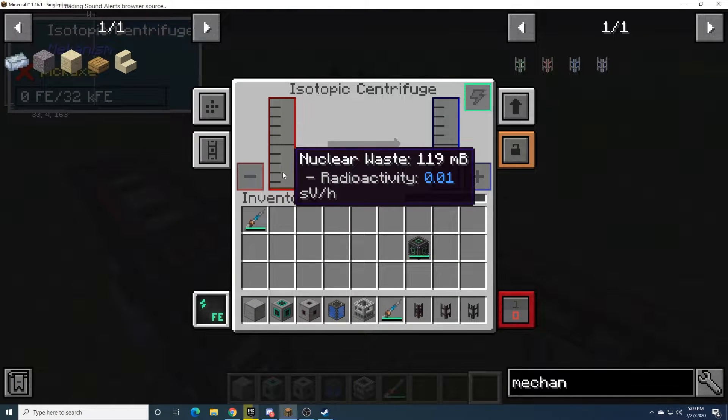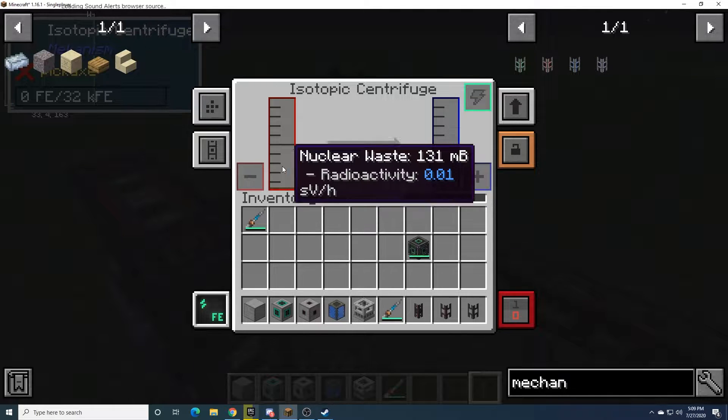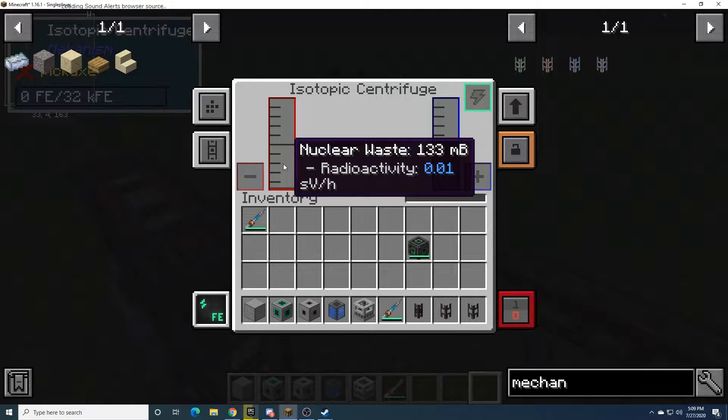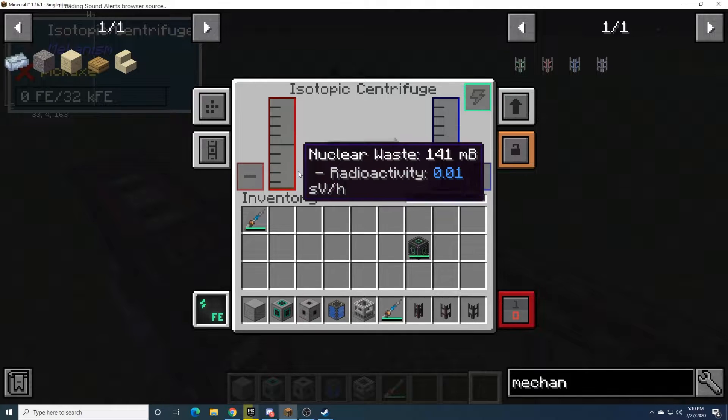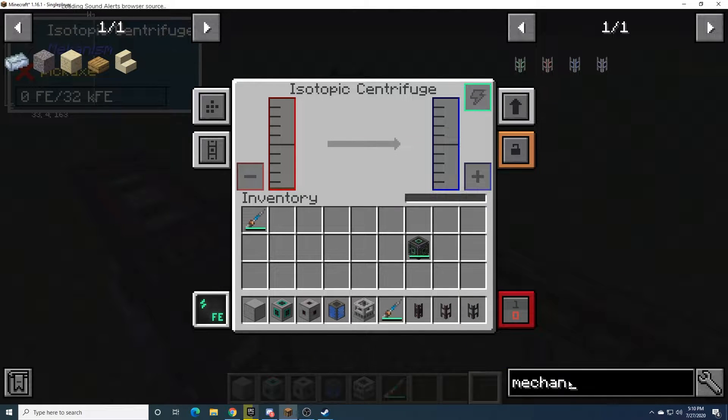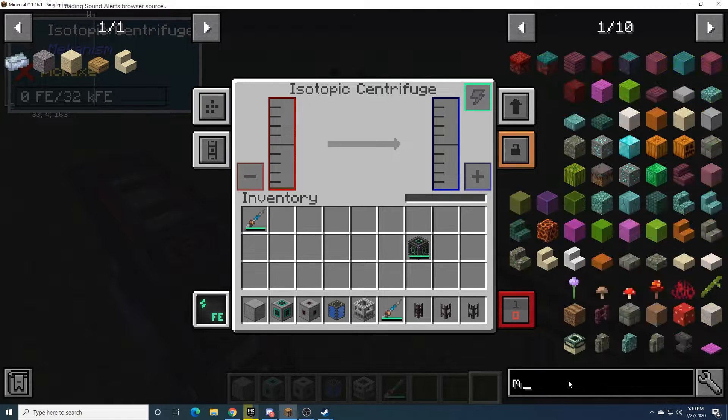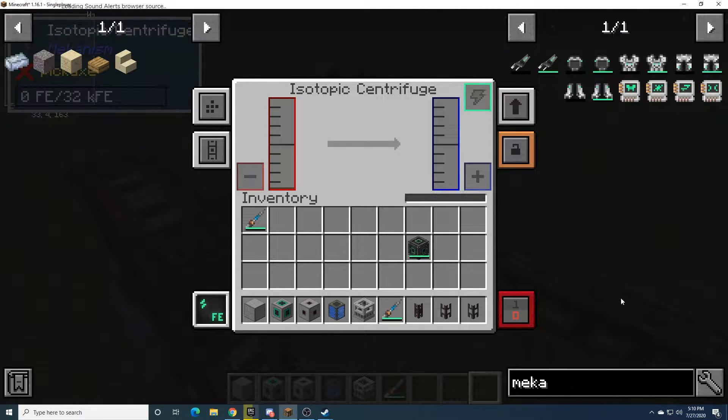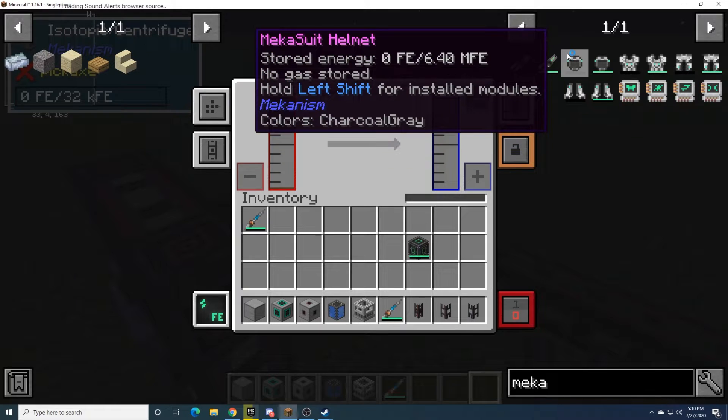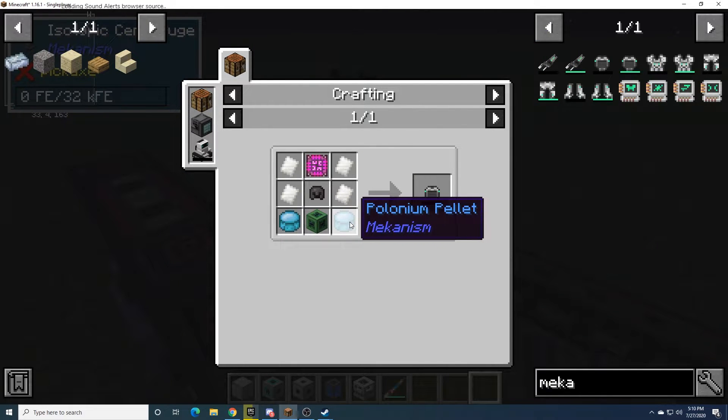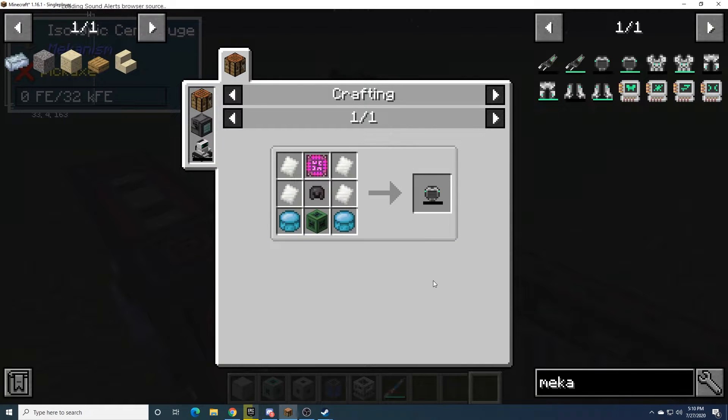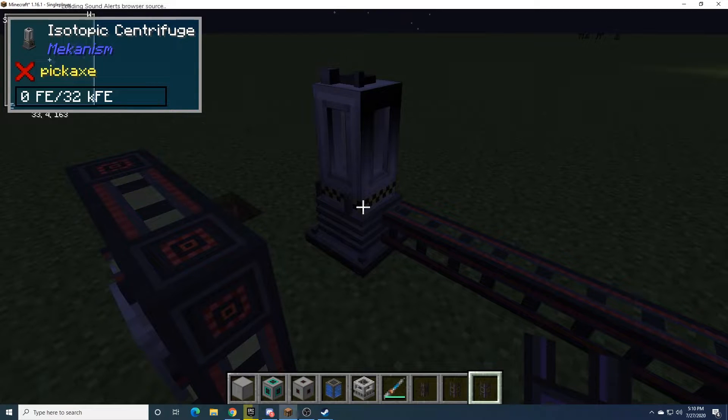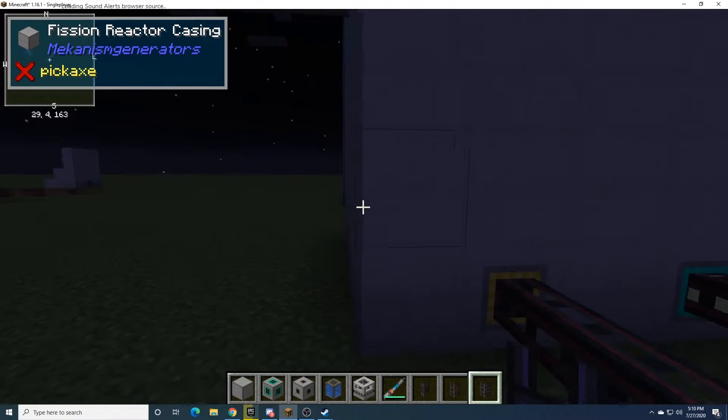And you can see here that it's producing nuclear waste. Now, this isn't great, since it takes 10,000 of this to create a single polonium pellet. And as you can see, it takes two of these, so that's 20,000 nuclear waste for this helmet. That's not too good.